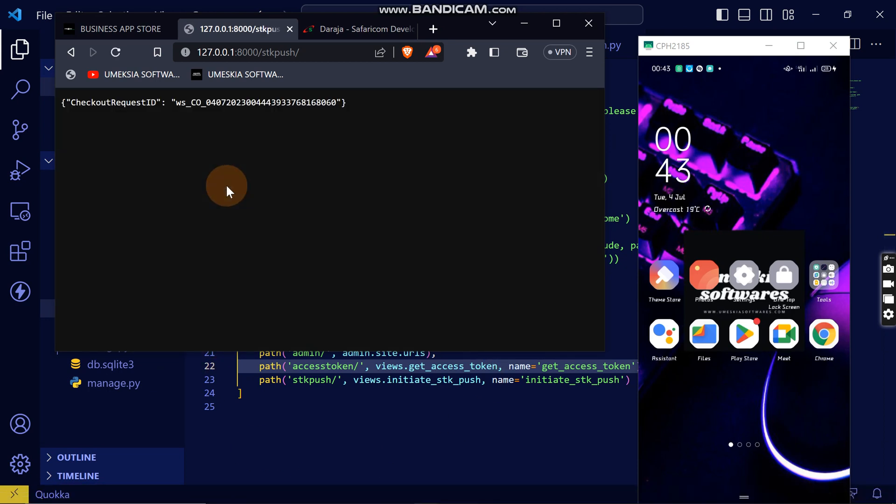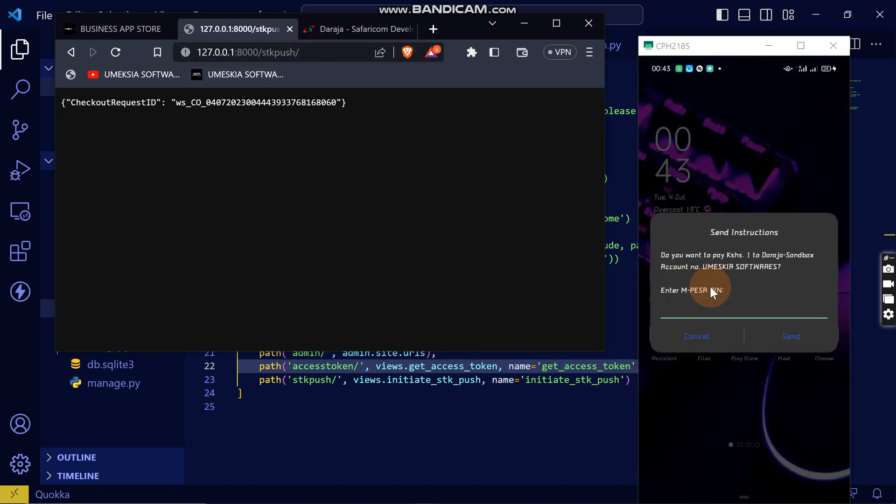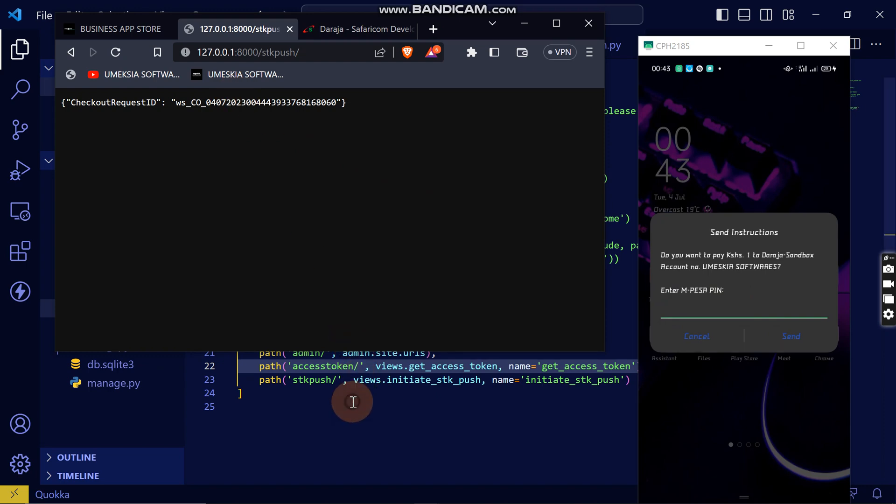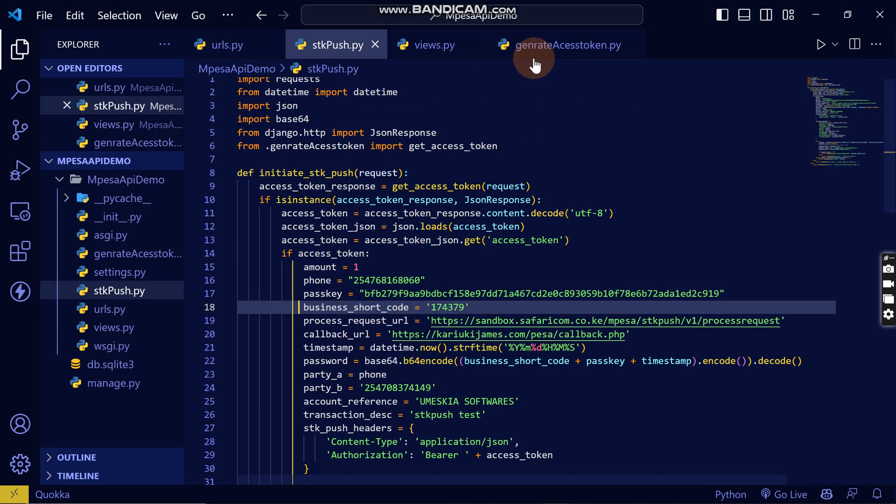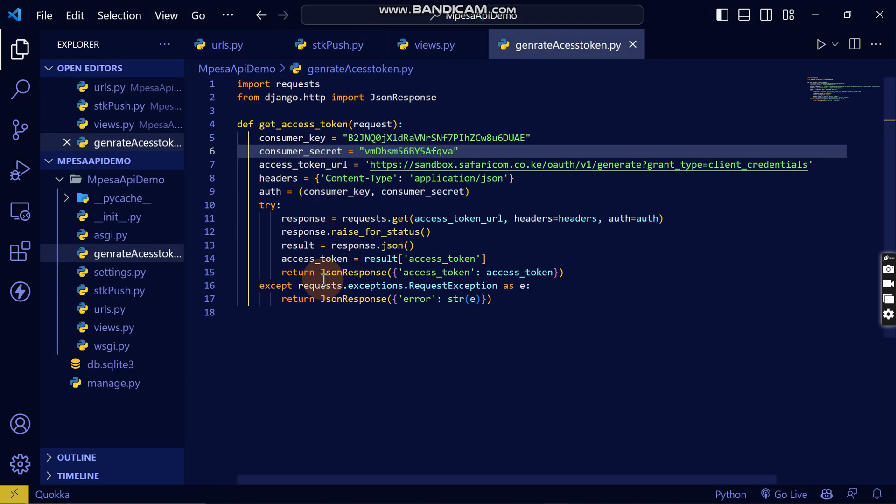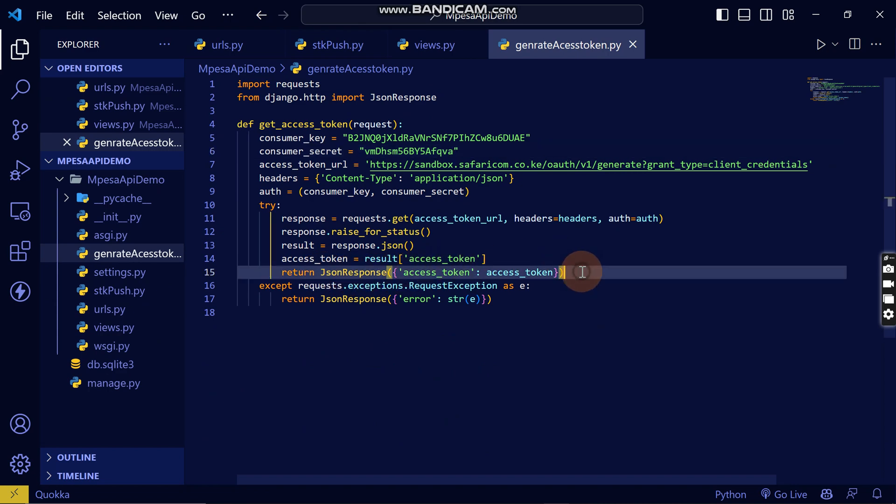I will do this, then come back and reload it again. Share the screen, reload it. That's the SDK push. You can see now the SDK push has been triggered successfully. This is where I can just enter the PIN and complete.